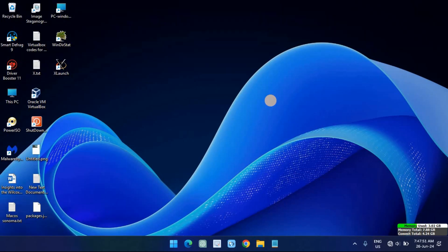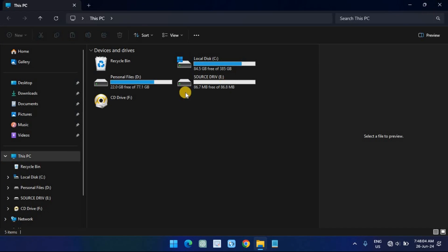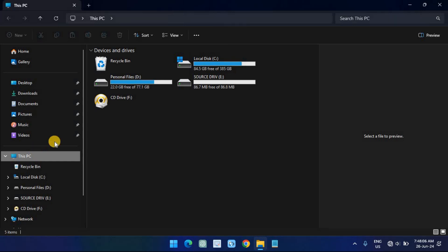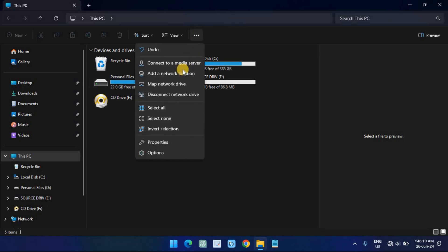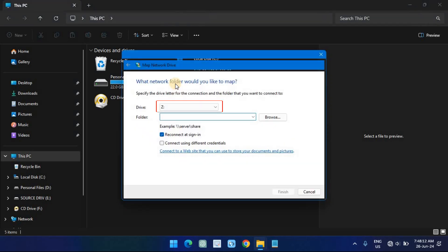Open File Explorer on Windows 11 and click on 'This PC' from the left pane. Click the 'See more' three-dotted button in the command bar and select the 'Map network drive' option. Use the Drive drop-down menu and choose a letter to assign the drive. In the Folder field, enter the network path to the shared folder.